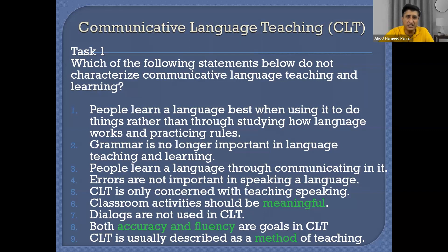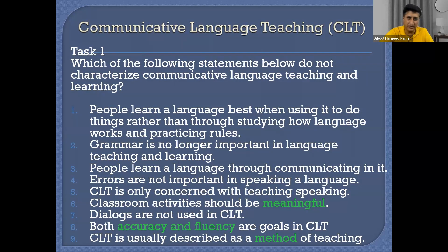Communication is not only done through speaking. It can be done through writing also. And when there's no listening, how can you communicate? If you are talking to a deaf person, do you think you are communicating? So listening is also part of communication. All four skills are important for communicative language teaching.